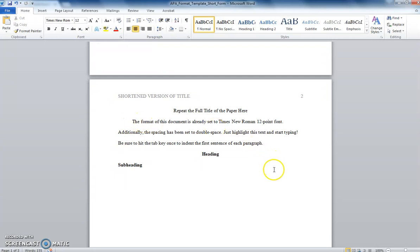If you have any headings in your paper, the first level will be centered and bold, and subheadings will go to the left, like this.